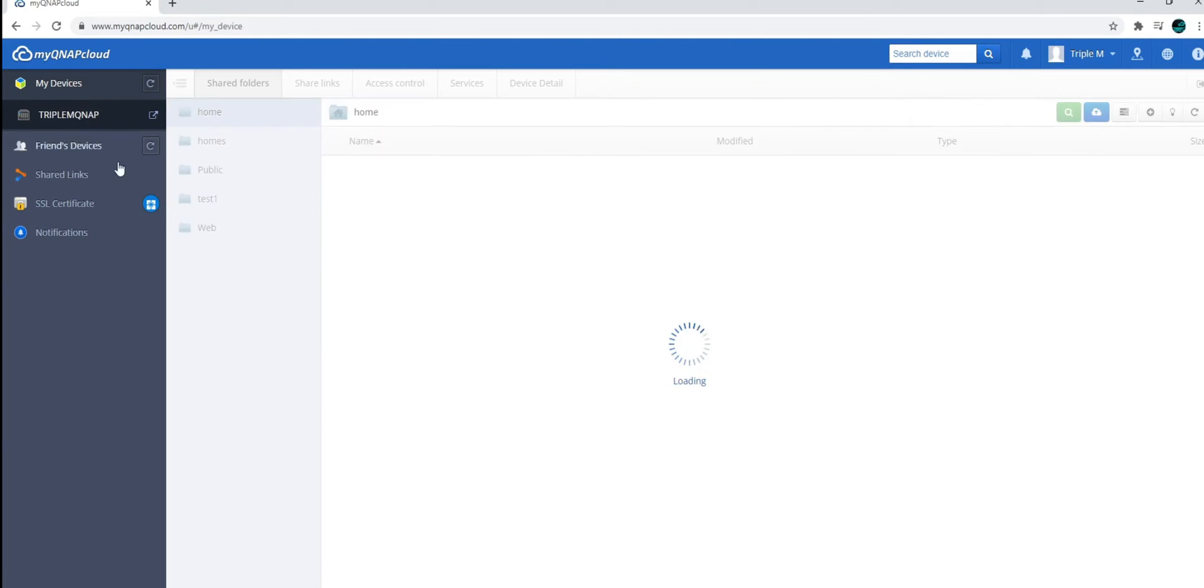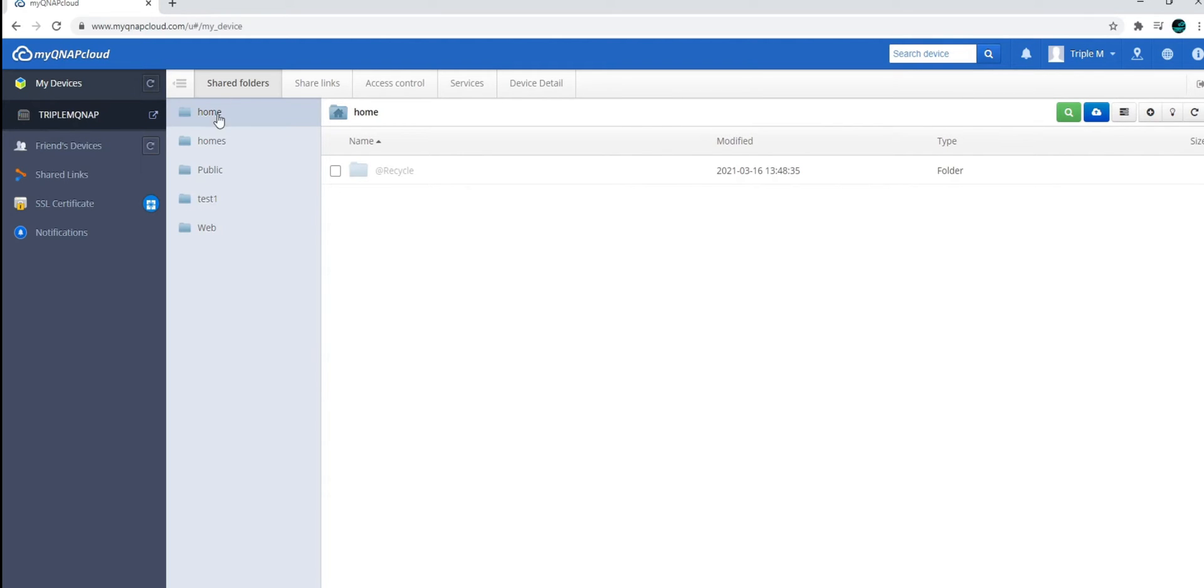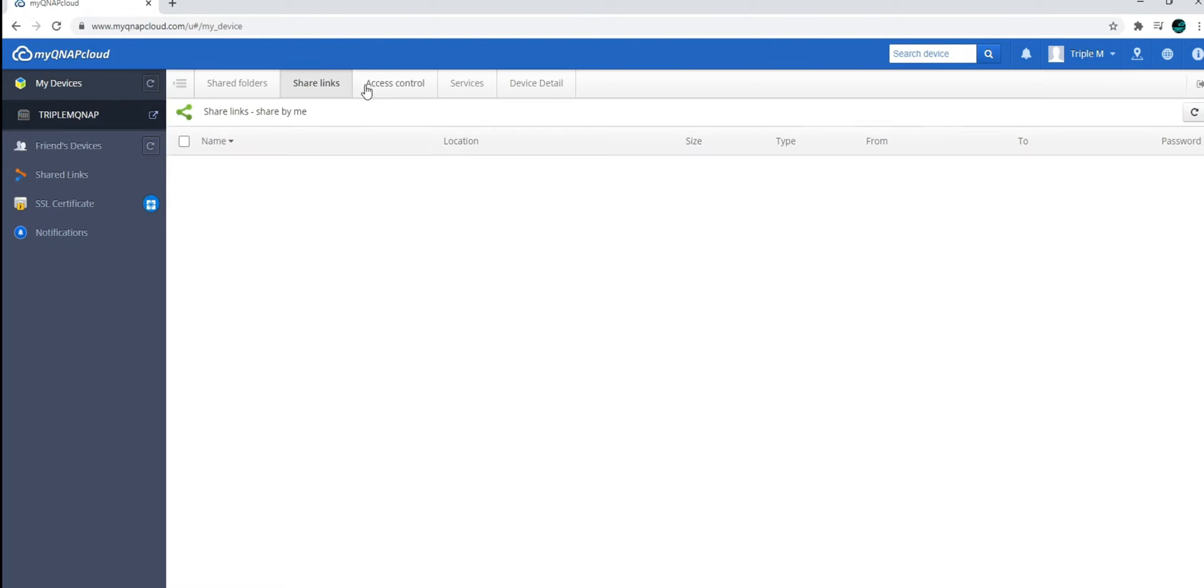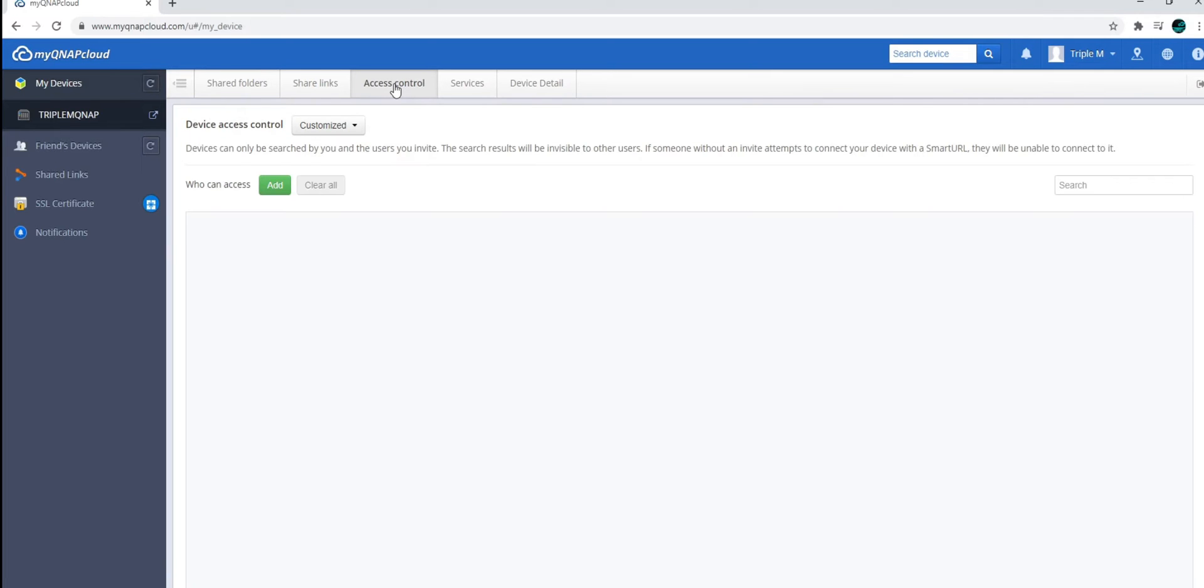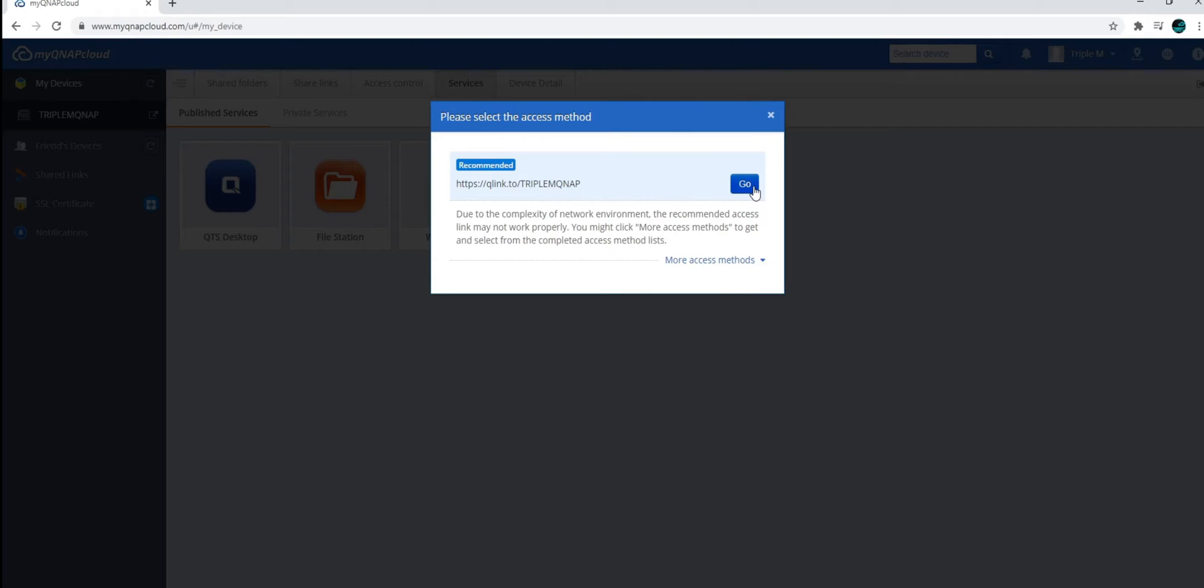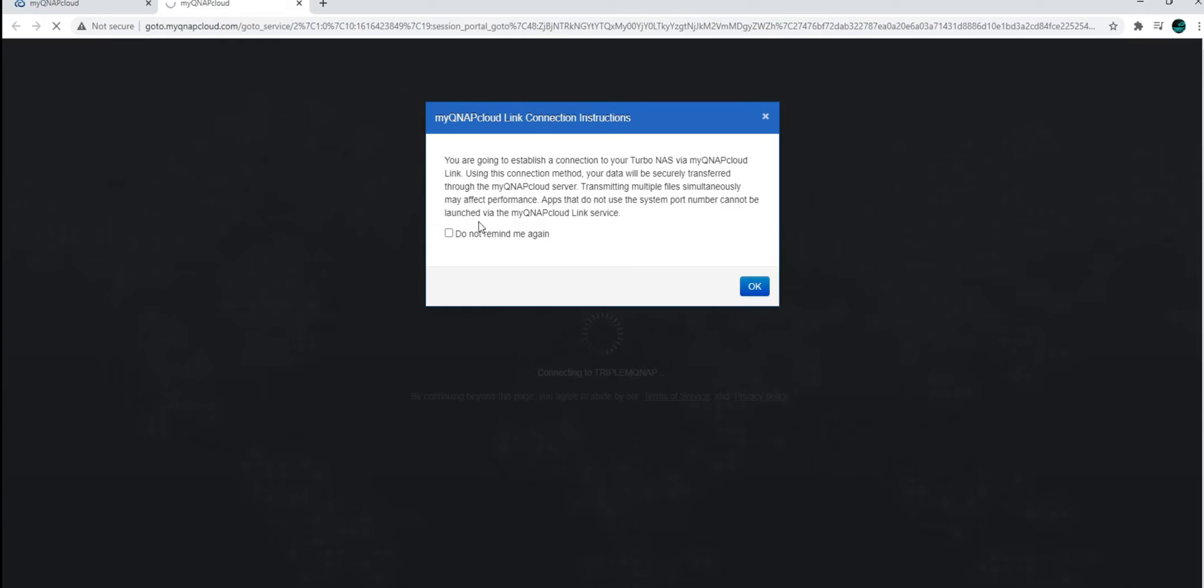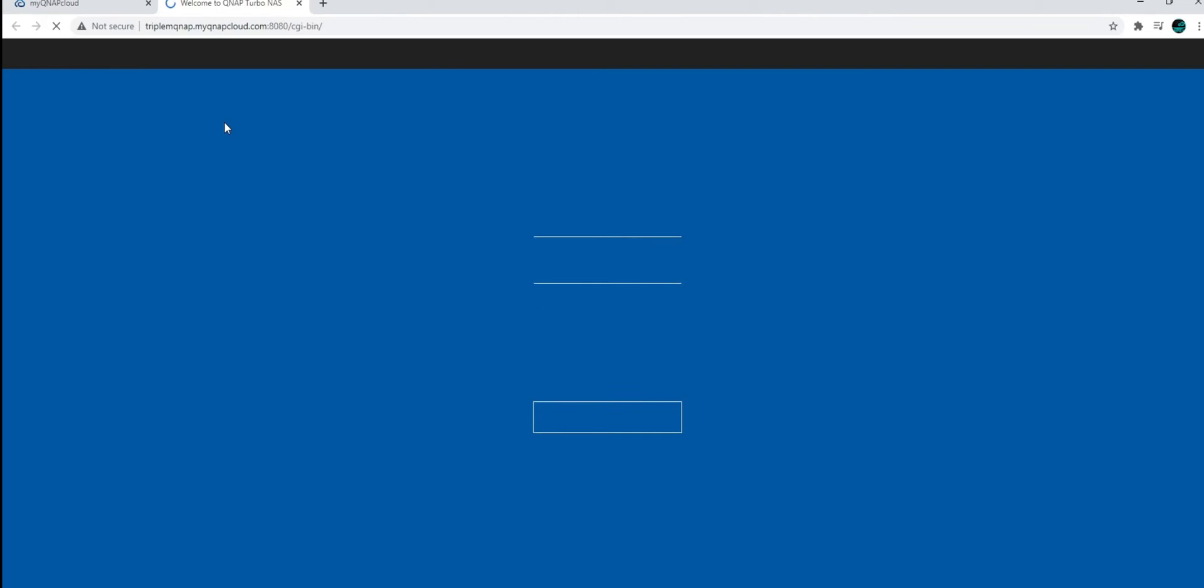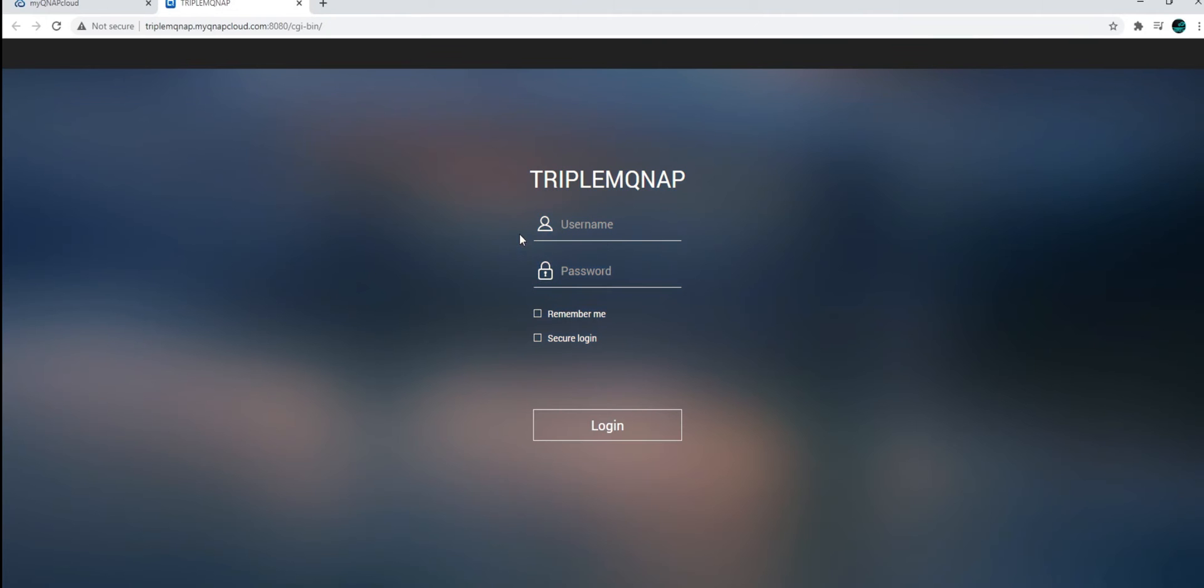First, you're going to have my devices. So right here, I have one network attached storage. I do have the main folders that I've set up or that was installed during the initial setup and the option to share links. So if you have content, you can share links with other folks. Access control. These are for users. You have your services here. So QTS desktop. Let's go ahead and check that out. I am connected via the cloud. So the basic interface that you normally have when you're at home, you still have access to that when you're on the go.